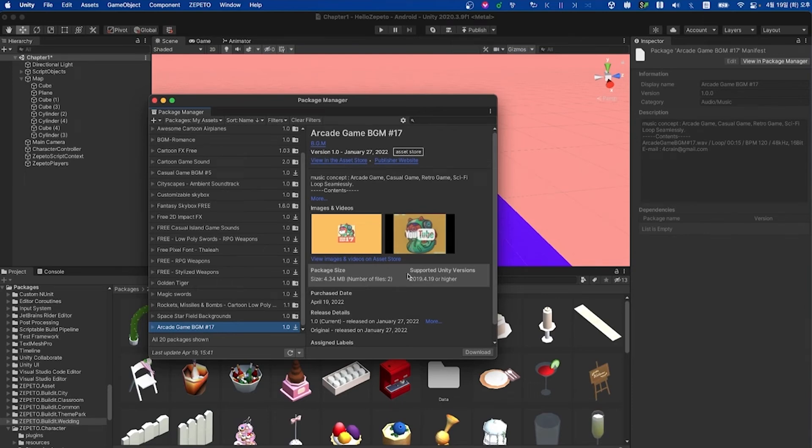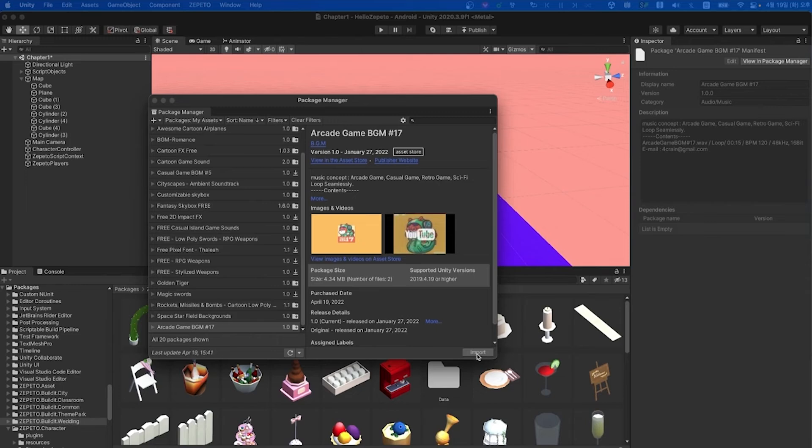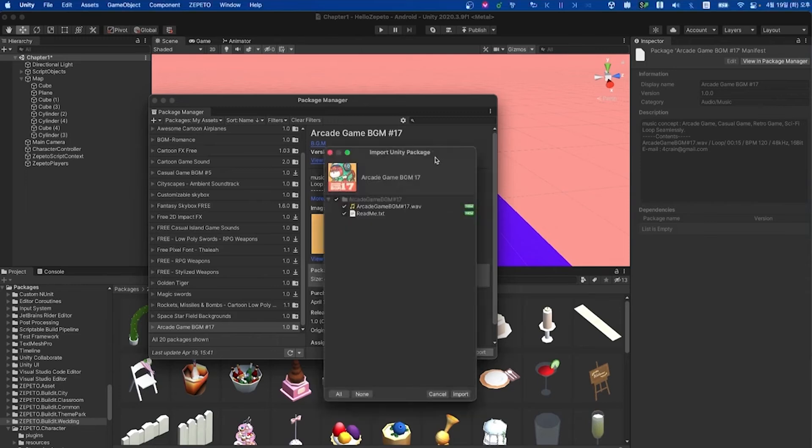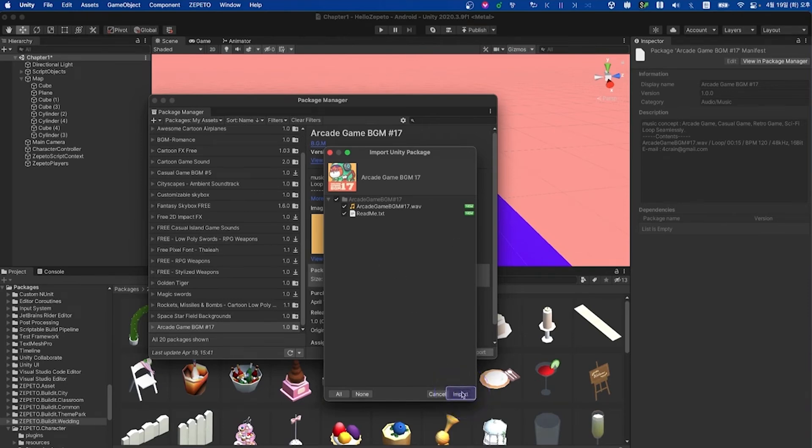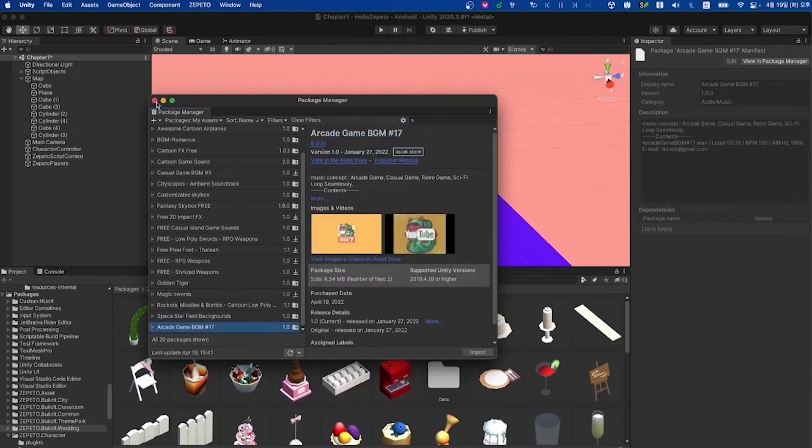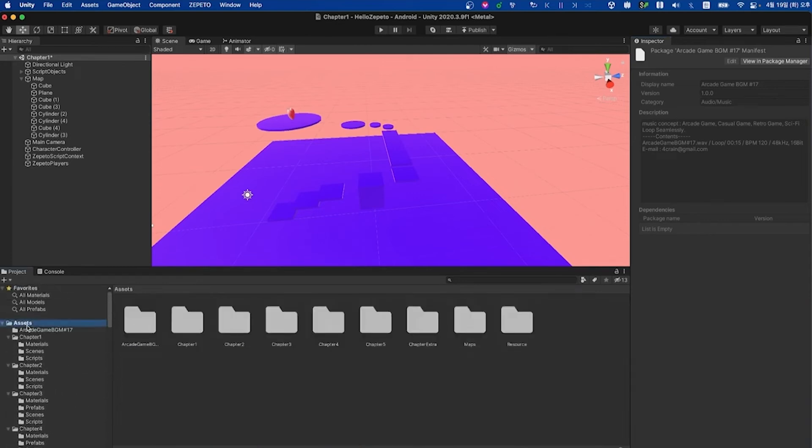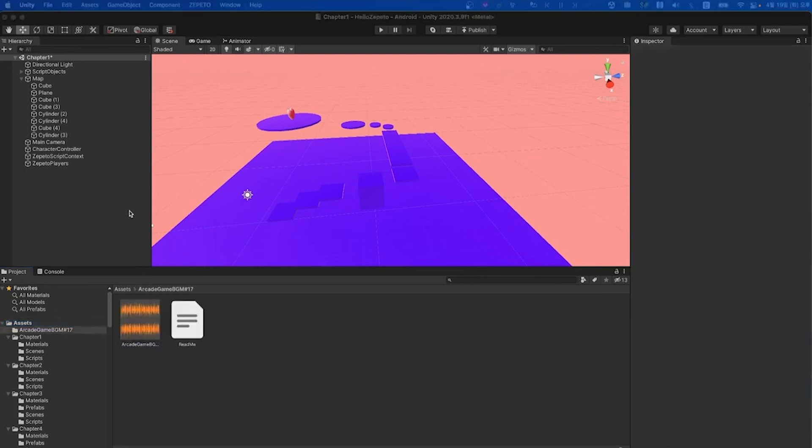You will see arcade game BGM17 populated in your package manager under my assets. Go ahead and click the import button and then your import Unity package window pops up. Make sure everything is checked and then go ahead and click import. Once that's imported, you'll see if you go to assets that that arcade game BGM17 folder has been created for you with the assets inside it.